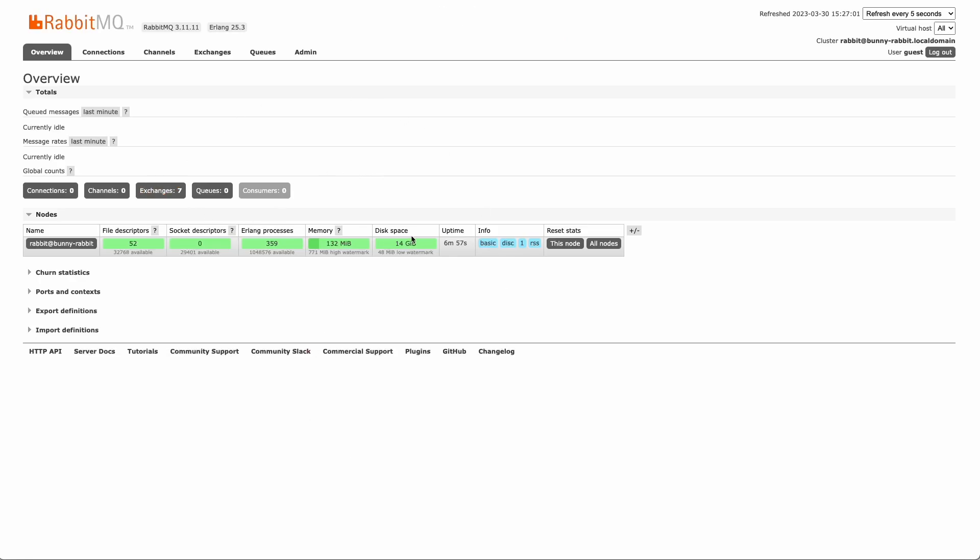Awesome, and we see that here. So that's how you can install RabbitMQ on your server using Cleavr.